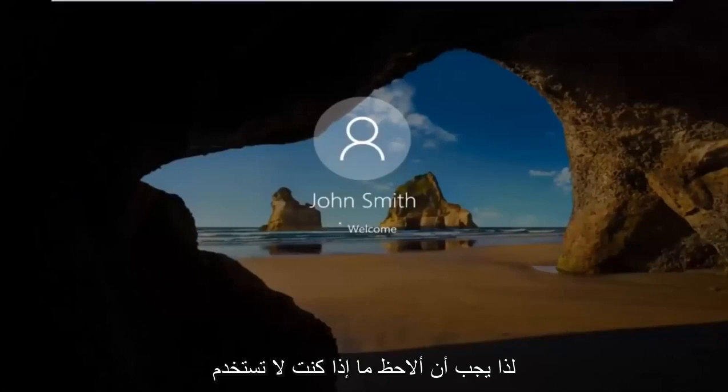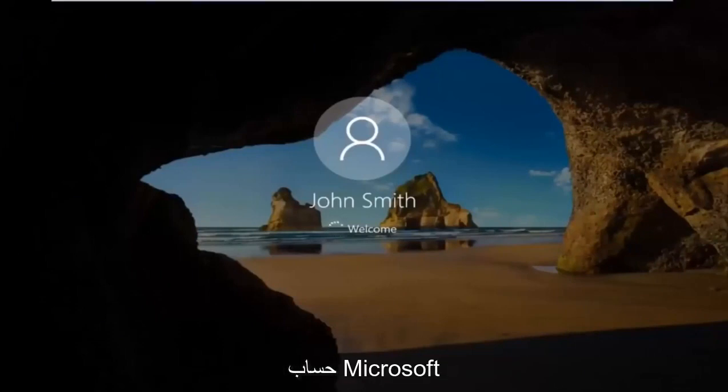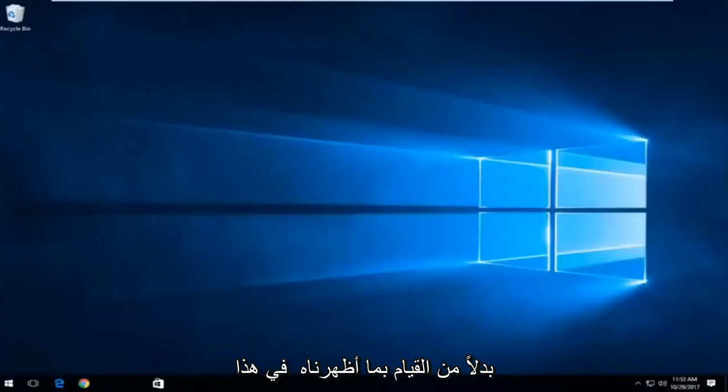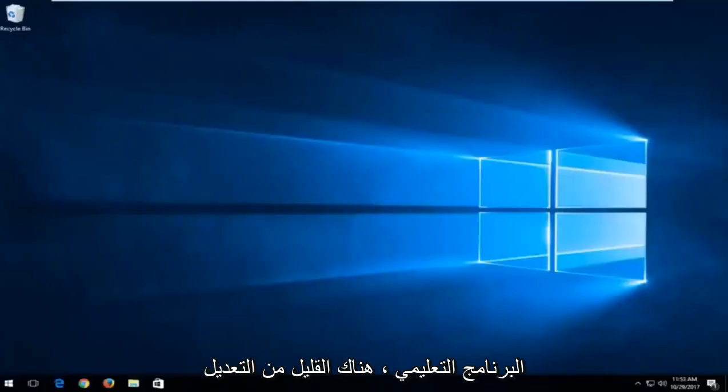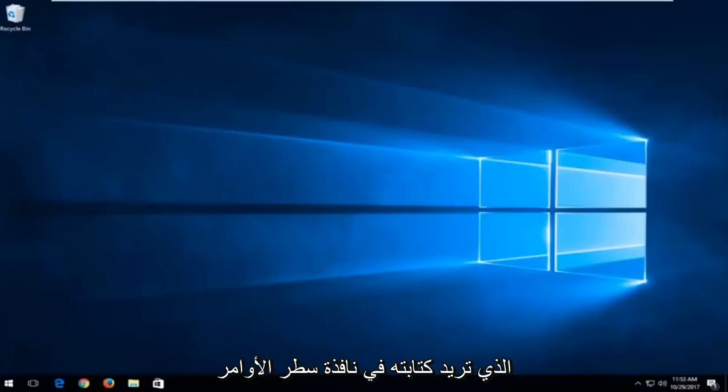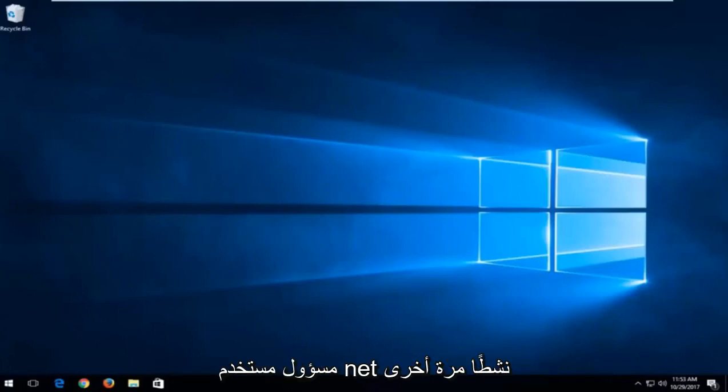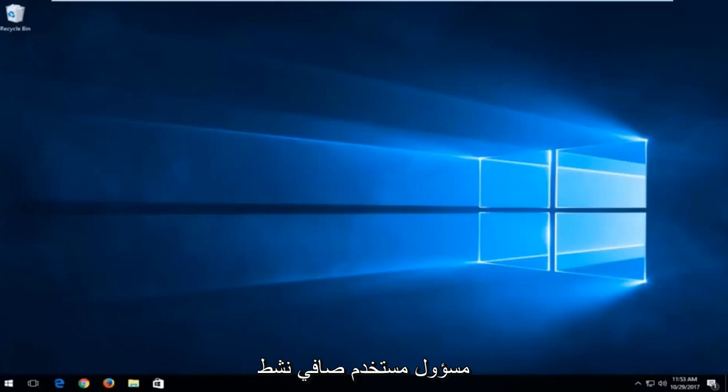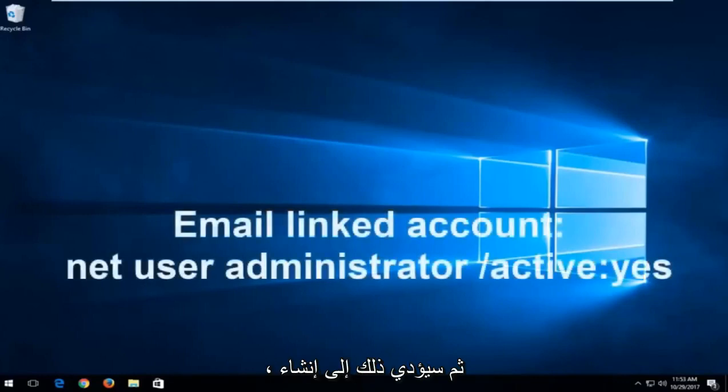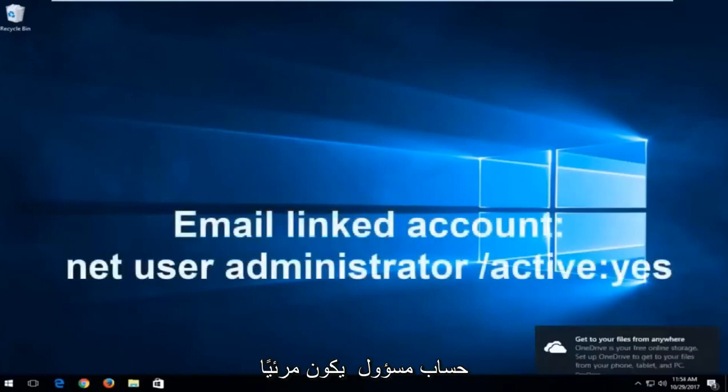So I should note, if you are not using a local account and you're using a Microsoft account, instead of doing what we showed in this tutorial, a little bit of a modification, you want to type into the command line window when we're back in the troubleshooting view. You want to type in Net User Administrator Active. So again, Net User Administrator Active. And then this will create an administrator account that is visible to you.